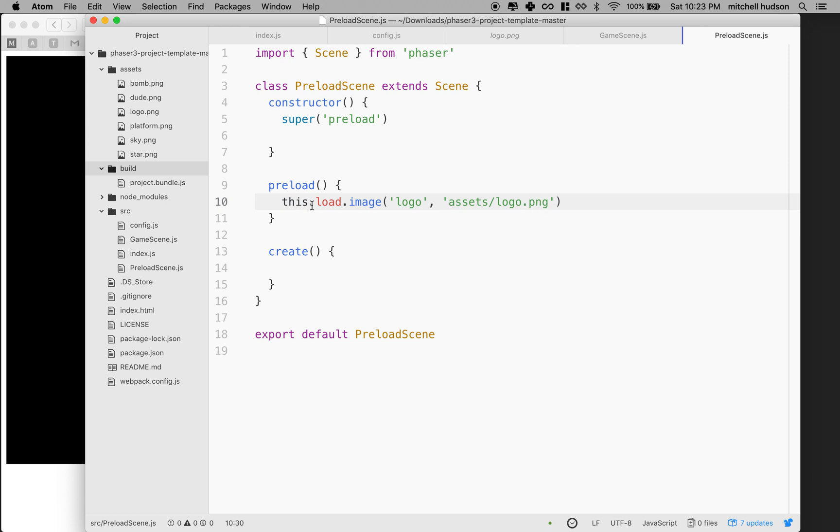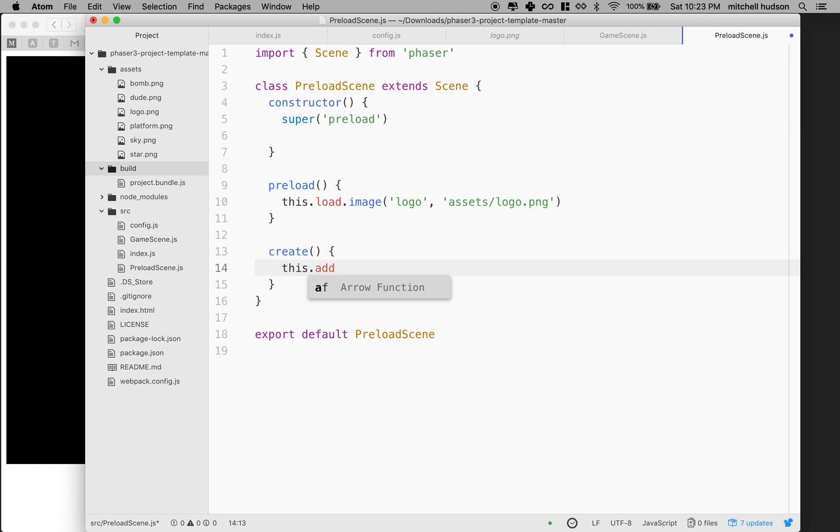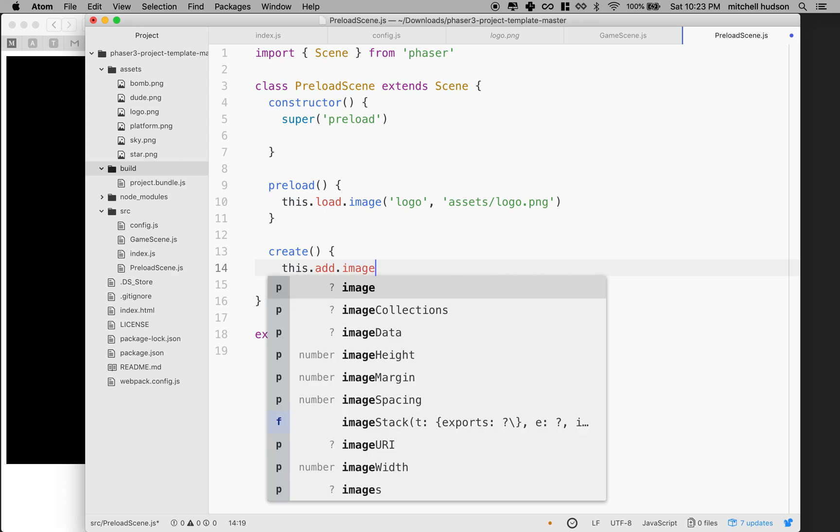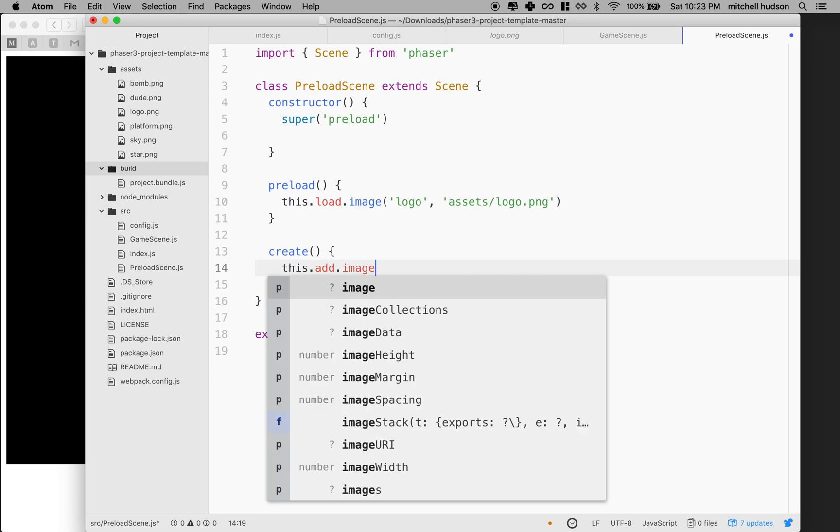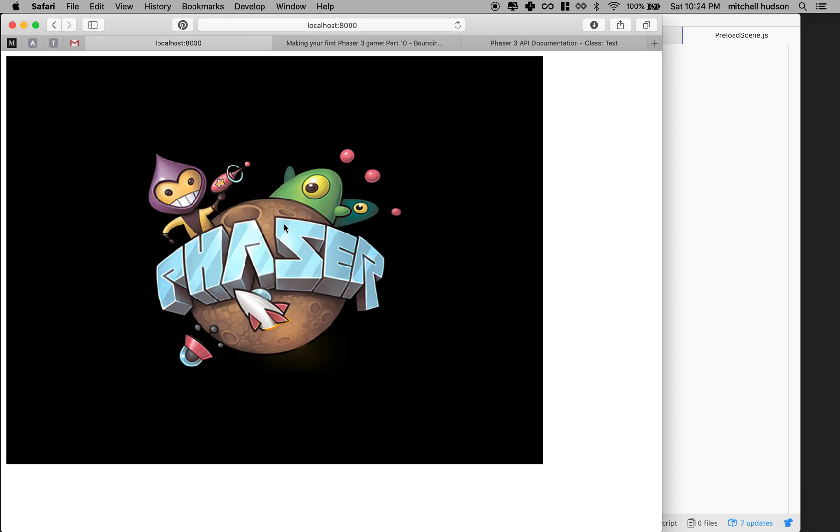But anyway, so there's our image there. And now if we want to see an image, after we've loaded the asset, what we'll do is we'll go down here to create. And this is when the scene actually loads and creates itself. It's initialized. We're going to say this dot add the type of asset, so in this case an image, and then we give it a position. So I'll put it at 400 and 300, and then we name the key value for that image. So I'll put in logo because that's the name that I used up here. And so I'll save that. And then let's see. Oh, there's our logo.